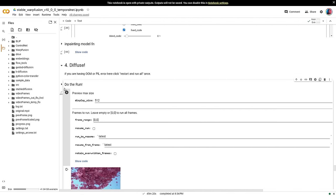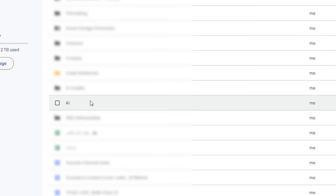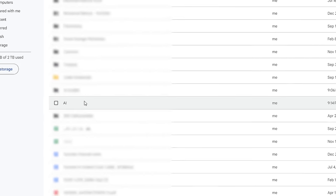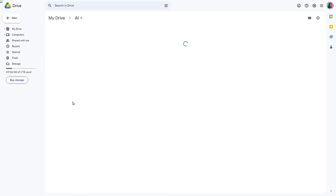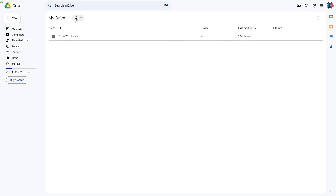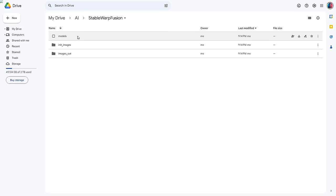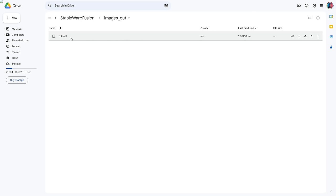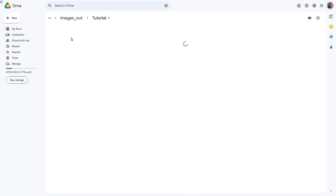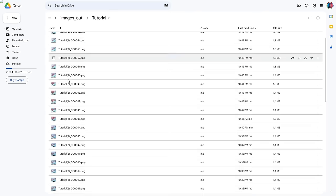Once the run has finished, go to your Google Drive. You will find that an AI folder has been created. Let's open it. Then open the Stable Warp Fusion folder. Inside, go to the images underscore out folder. You will find all of the batches you created here. I named mine tutorial and here it is.